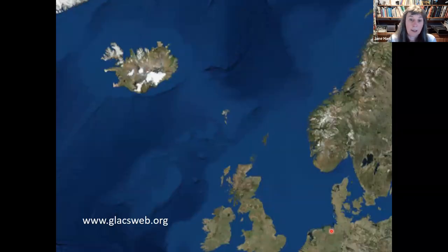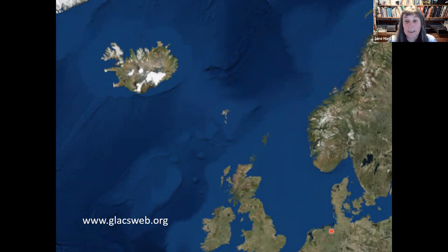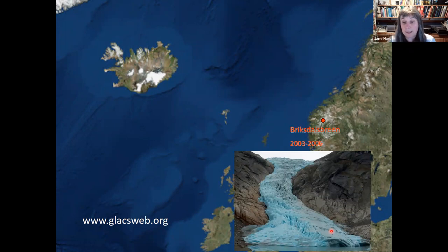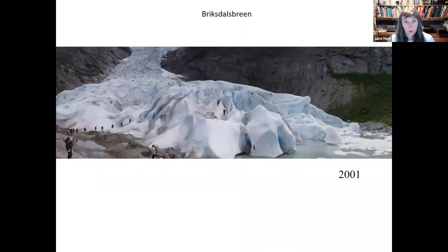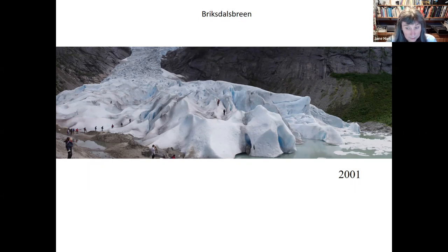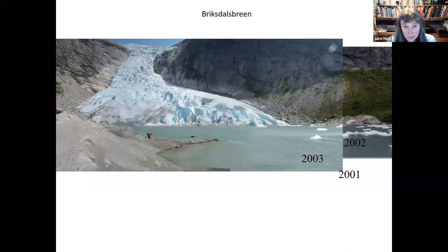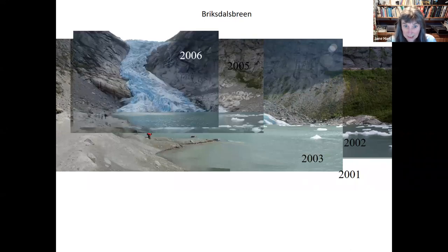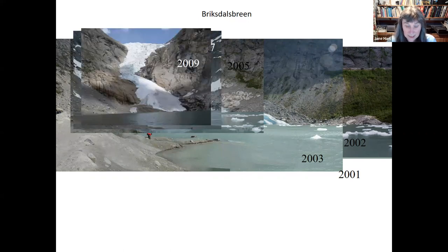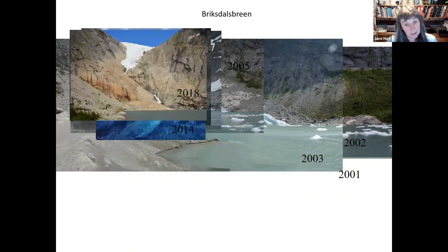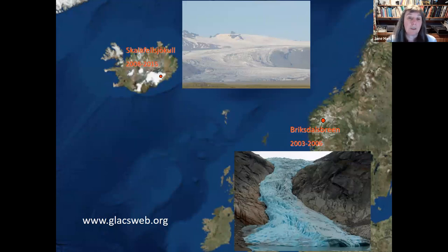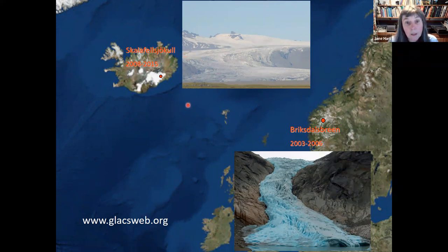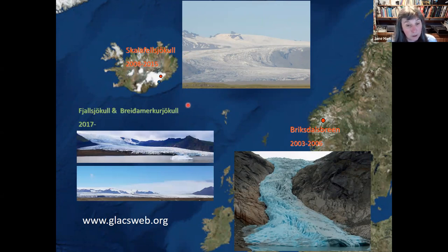I want to talk today about four soft-bed sites that I've been working on over the last 20 years. The first one is Brickdales Breen in Norway, a really lovely glacier — we chose it because it was very extensive and easy to get to. Unfortunately it melted pretty quickly and by 2006 it had retreated a lot. So we moved to Skúlaskjökull in Iceland. And then more recently we've moved to work at Fjallsjökull and Breiðamerkurjökull.